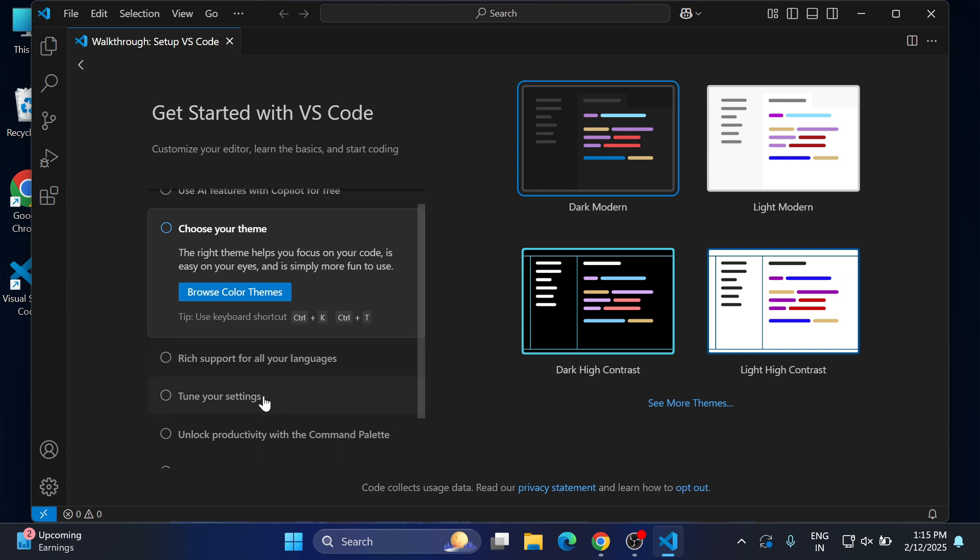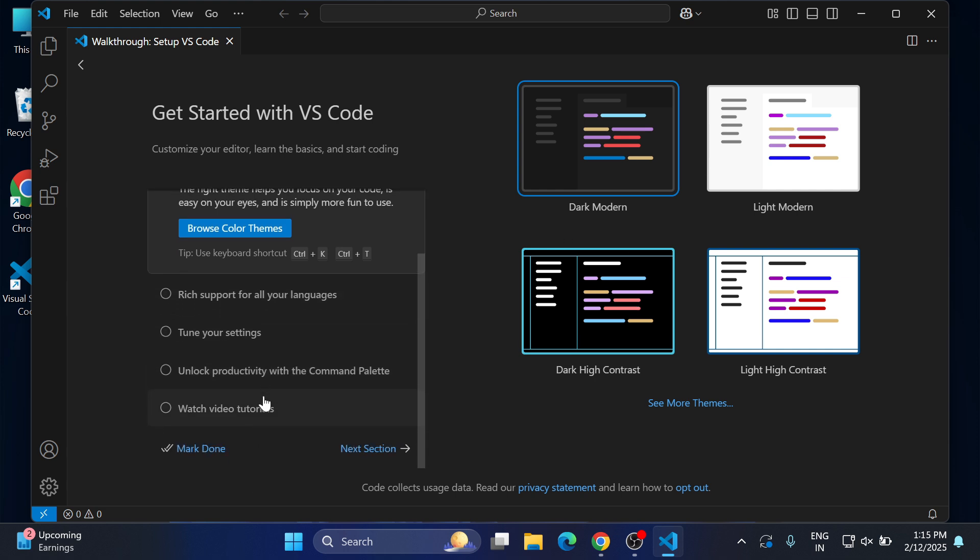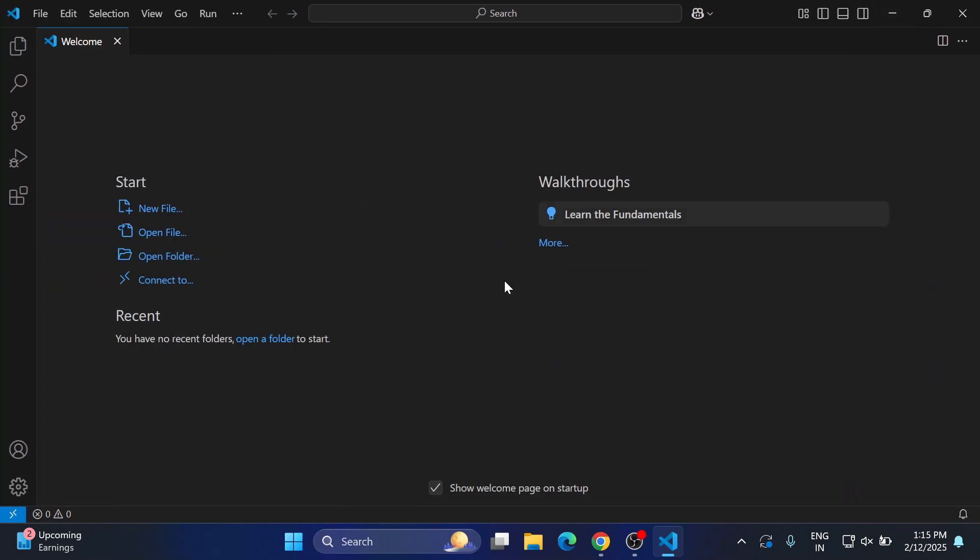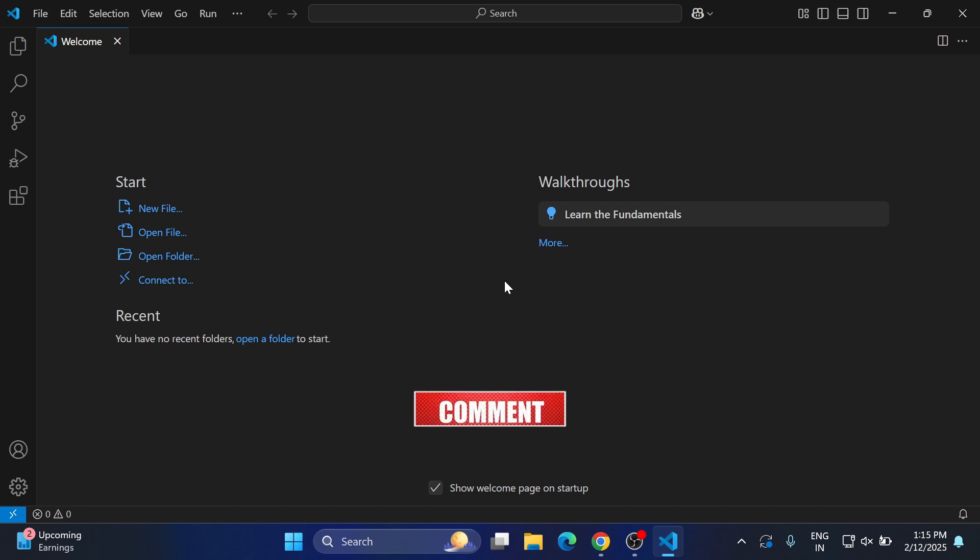That's all guys. This completes installation of your VS Code. Now depending on your requirement, whether you want to run Python, Java, PHP, HTML, you can add the extensions here.